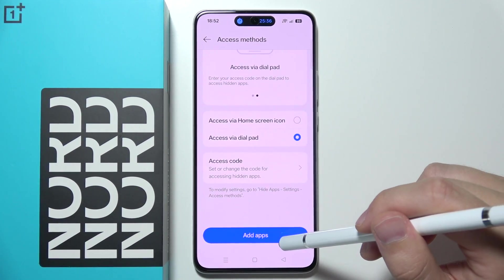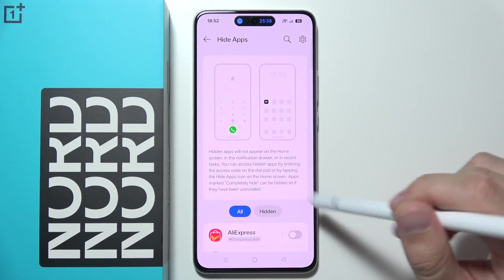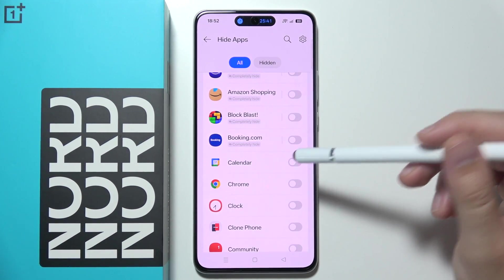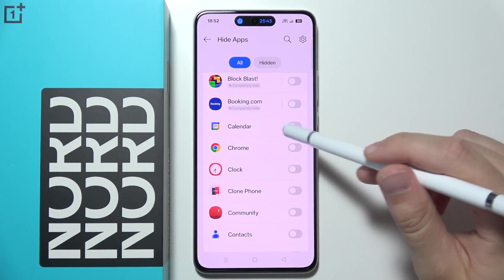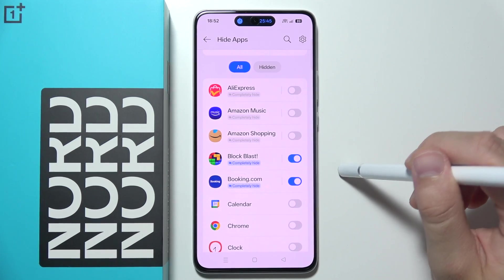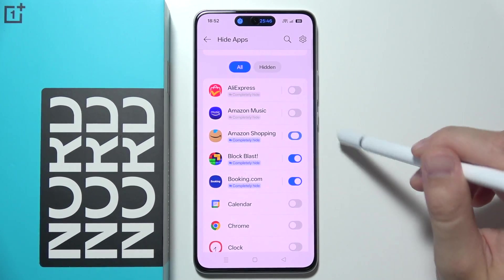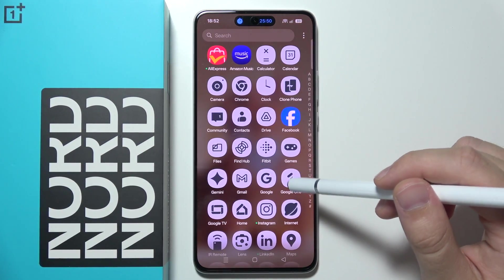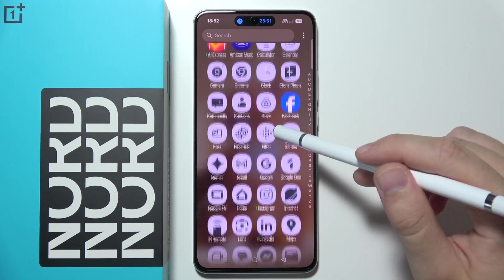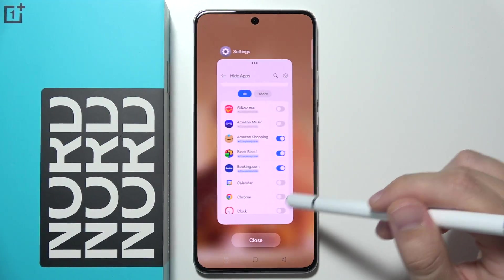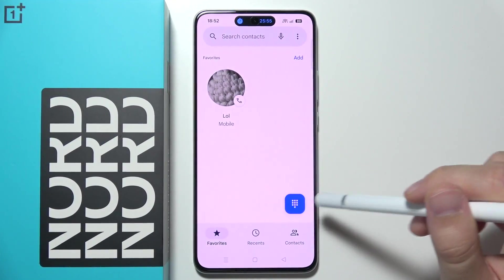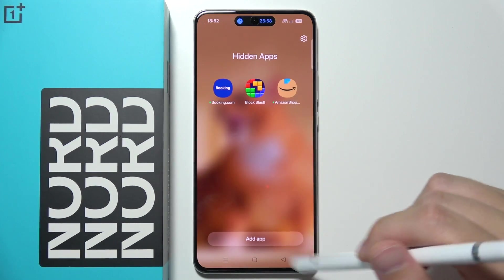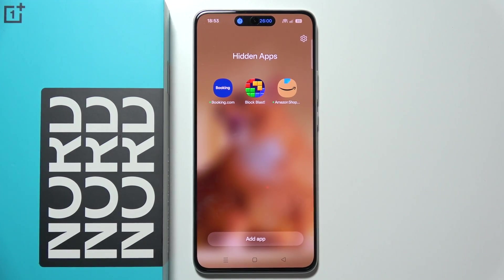Now click to add apps and simply select any application that you want to hide. I'm going to hide Booking.com, Blockblast, and Amazon Shopping. As you can see, those apps are no longer visible. To access them, go to the Dialpad and input this code, and you can find your hidden apps.